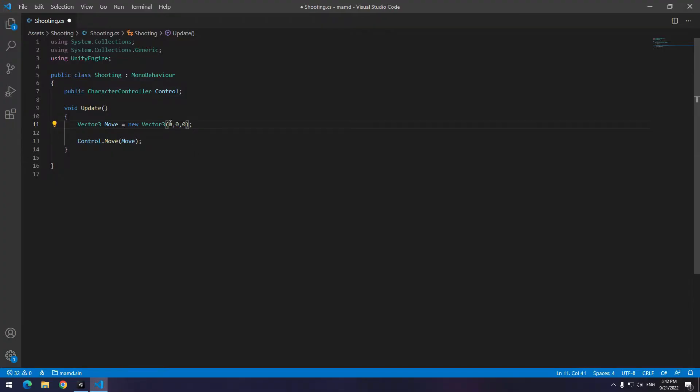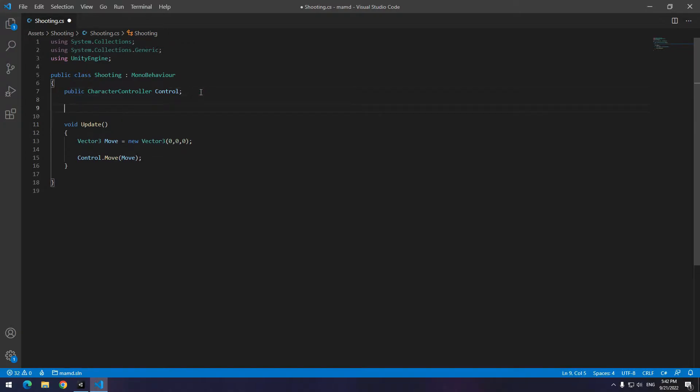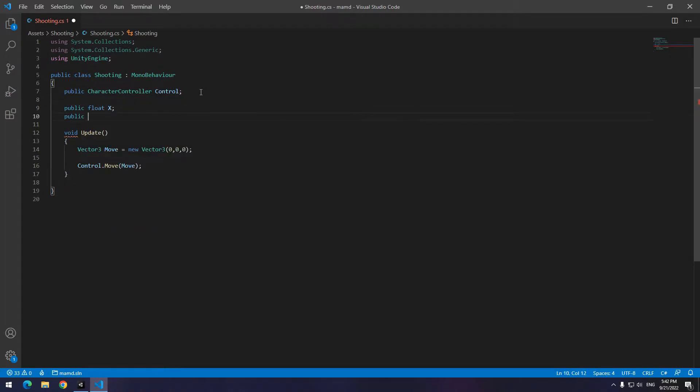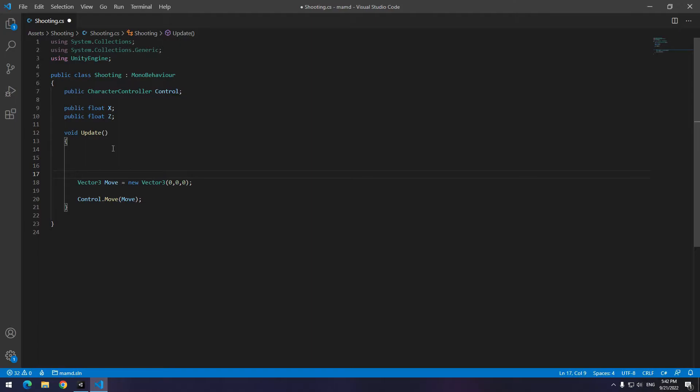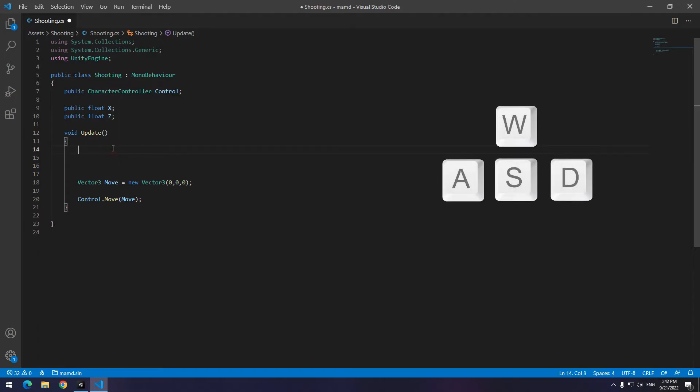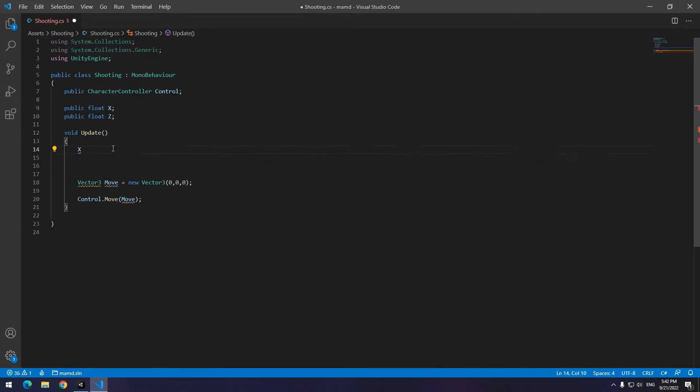To control the movement you should put two new variables instead of x and z. So define two float called z and x or whatever you want. In continue we want to move the character with four main gaming buttons, I mean WASD.